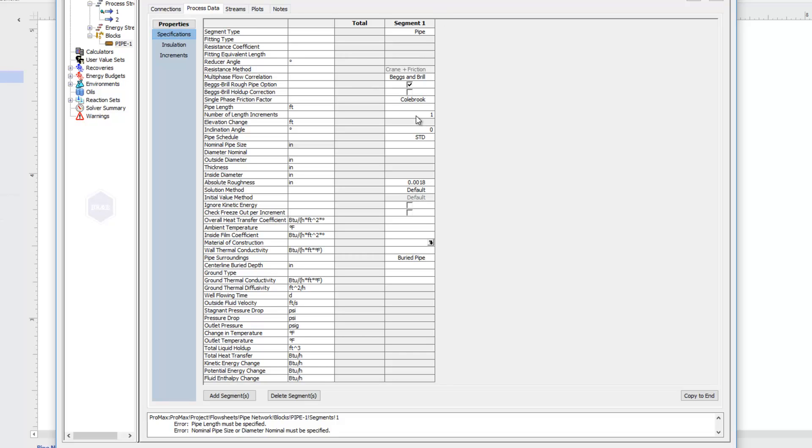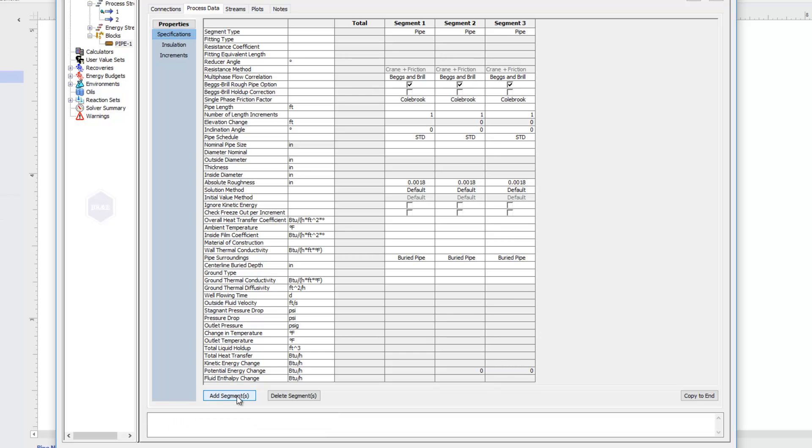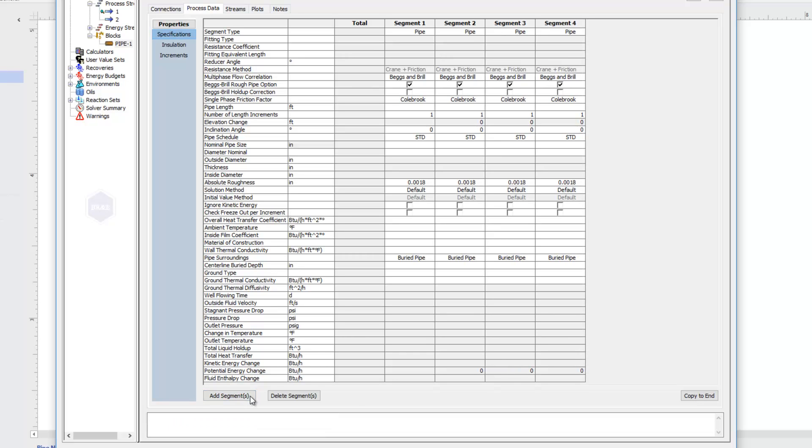To add segments, I just come down here below and click this Add Segment button. And now you can see that I've added additional segments that I can specify differently each segment.